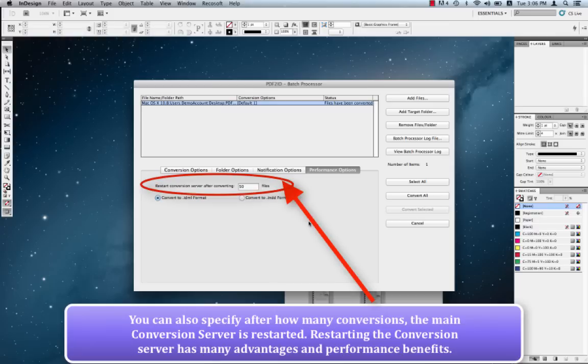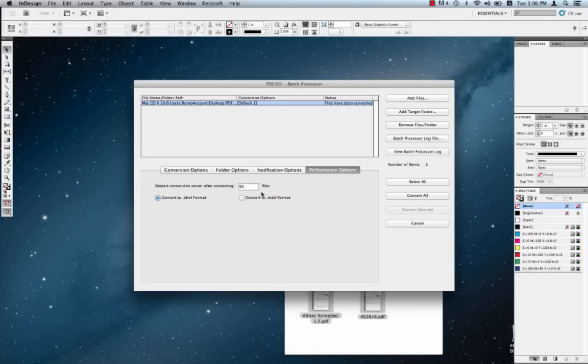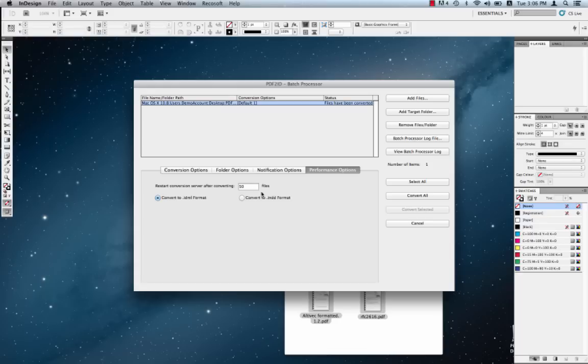You can specify how often the conversion server should be restarted. By default, it's set to 50, but it's really up to you. As the server keeps on processing PDFs, the performance does degrade, thus we recommend that the server be restarted. Restarting the conversion server is extremely fast and has very little impact on the overall system performance.